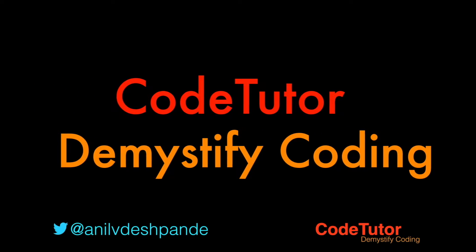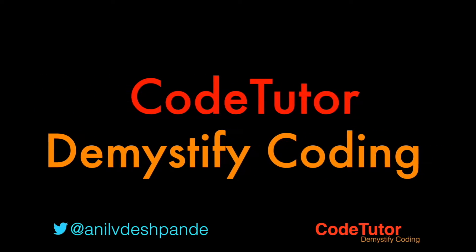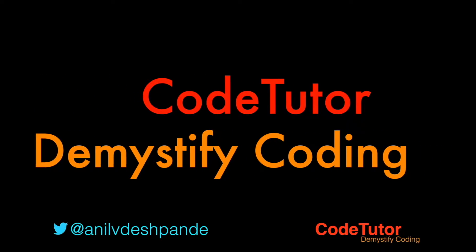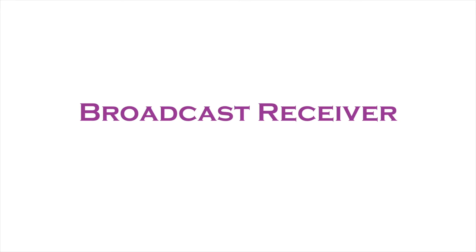Hi guys, CodeTutor here, and my name is Anil Deshpande. This is the last video on the concept of Broadcast Receivers where I'm going to talk about some of the nuances that you have to be aware of while using the Broadcast Receiver in your application.